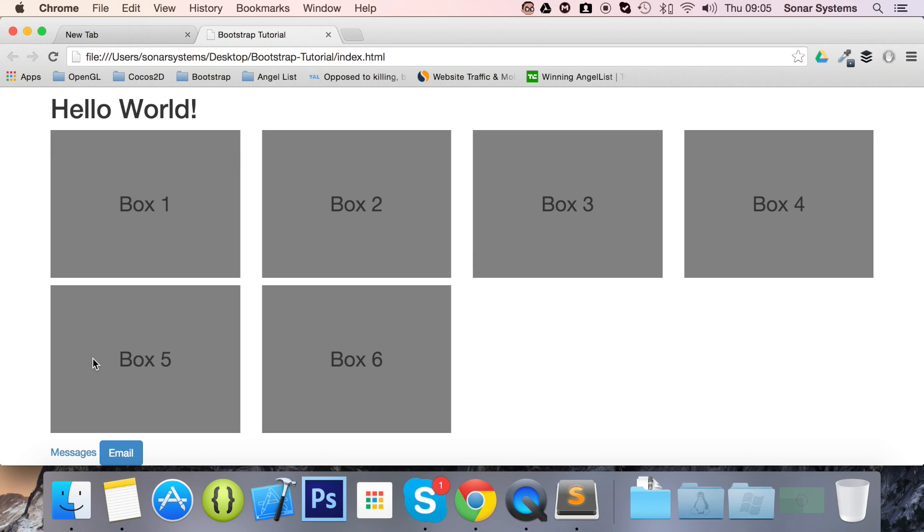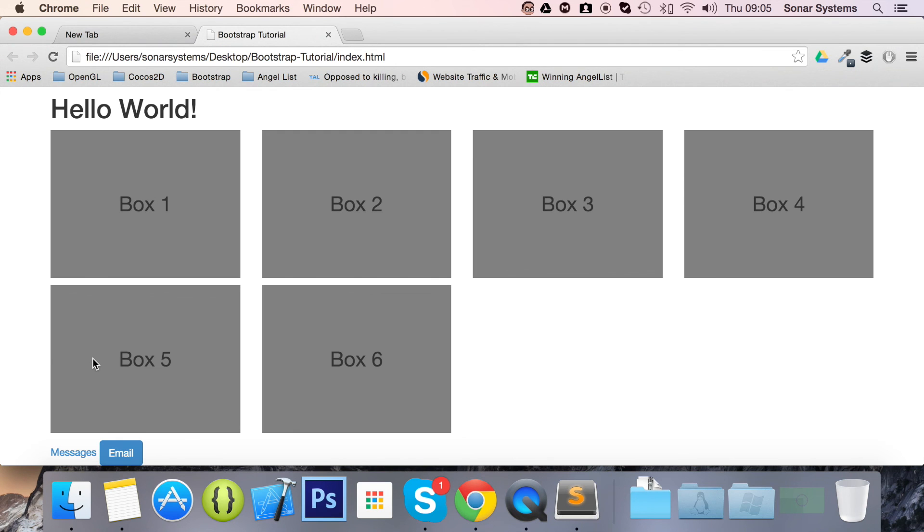The next tutorial will cover Jumbotron. If you have any questions, feel free to message us at support at sonarsystems.co.uk. The required source code will be in the description. To see hundreds of more videos like this completely free, visit sonarlearning.co.uk. And as usual, thank you for watching and hope you have a great day.